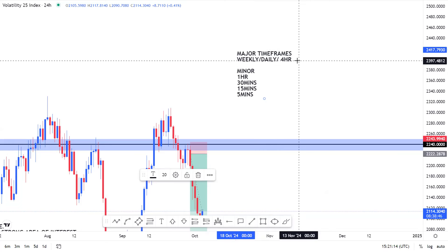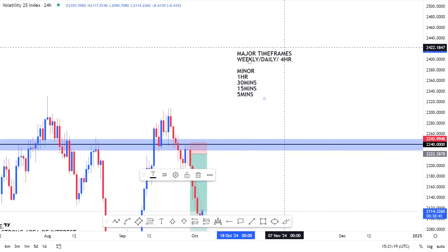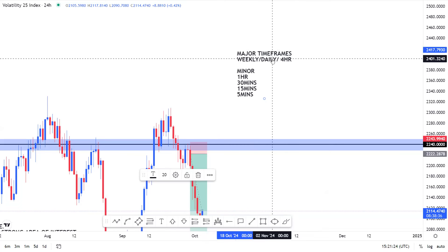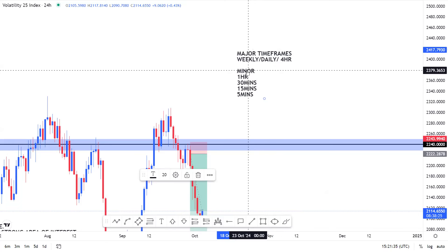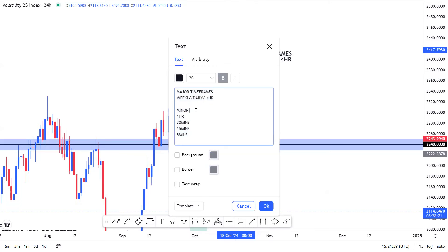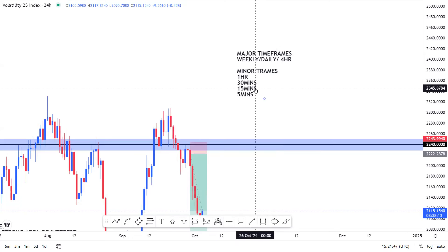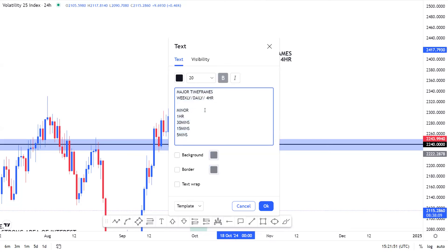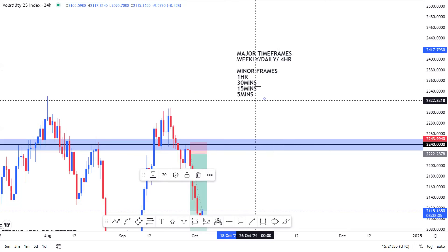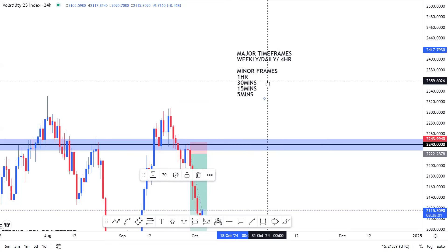The major time frames are trend identifiers, and once you've established the dominant trend using them, this tells you what trade opportunities to look out for. You then go to the minor time frames, which are used for entry executions. You get your entry executions from the minor time frames such as the one-hourly, 30-minute, 15-minute, or five-minute time frames — personally I always love to use the one-hourly for my entry execution.